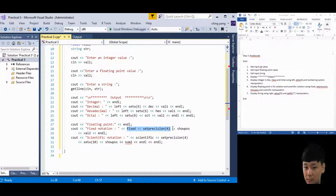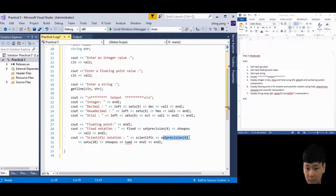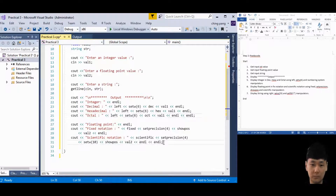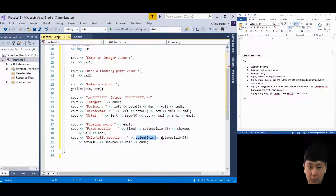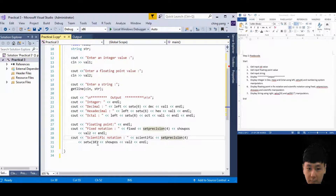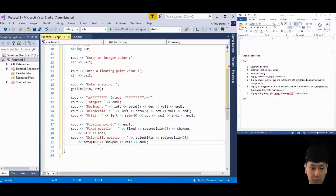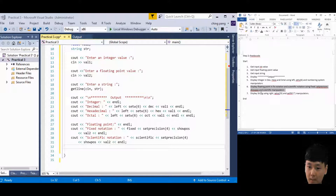For the scientific notation, add the scientific manipulator with setprecision(4) and setw(10), and showpos, followed by the value. Since you already declared fixed earlier, you don't need to declare it again - one time is enough. setprecision(4) gives four decimal places. You can remove the redundant setw. Step 6 is now done.